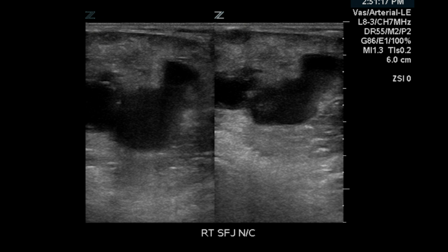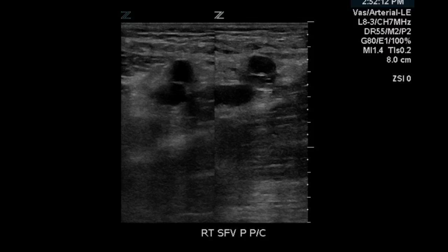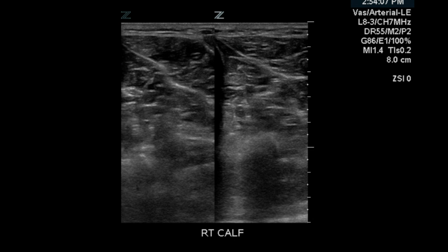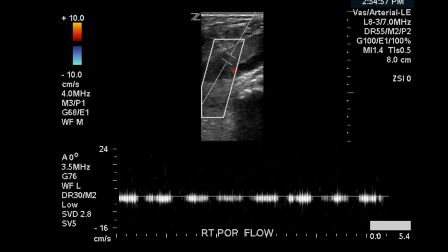We were also tasked with determining if there were any effects on the venous system. We looked at the common femoral and found the vein did not compress. You can see the same can be said at the femoral vein proximally. There's a proximal partial compression of the femoral vein. However, the remainder of the veins on the right side are fully compressible. Moving back to the popliteal, we see pulsatile venous flow.